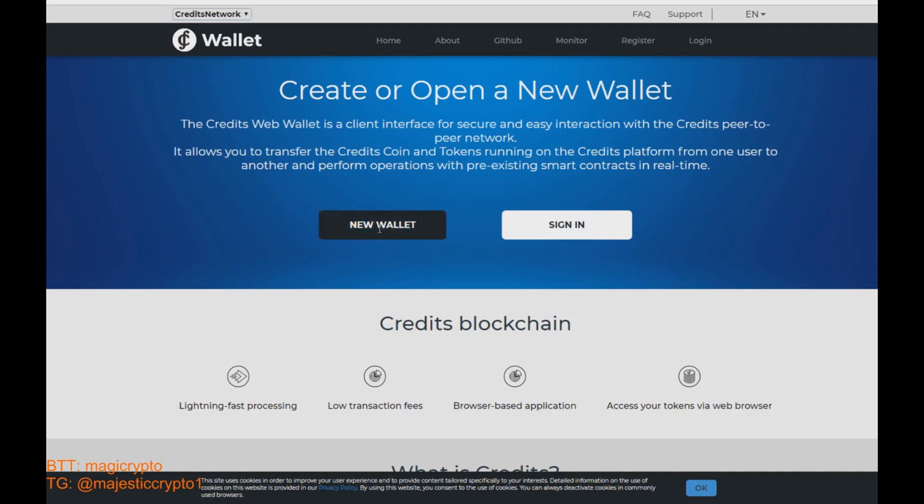But first of all I want to tell you guys this is a test wallet and it not belongs to me and I don't recommend you to use it because the private key is shown on that video to public. Okay, let's start.